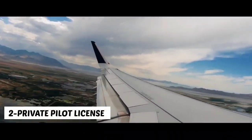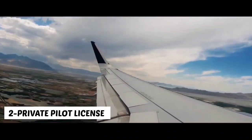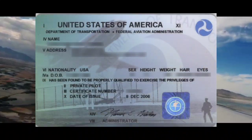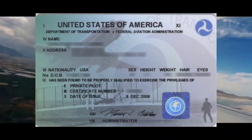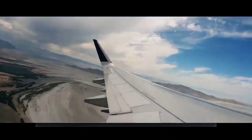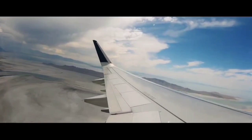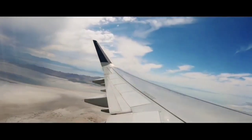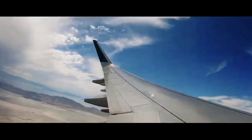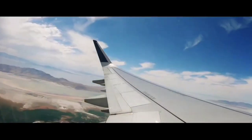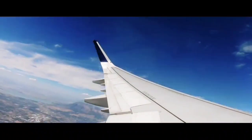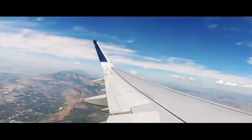The second license is the Private Pilot License. It requires 45 hours of flying. You will also have to pass some written exams. With this certificate, you are permitted to fly one aircraft.